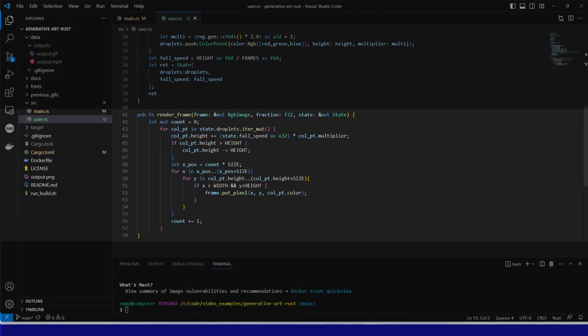Now we can see the function RenderFrame, which passes the frame, fraction and state objects. We can simply copy the code we had before, remembering to rename the call to image.putPixel to frame.putPixel. Other than that, the code is identical.